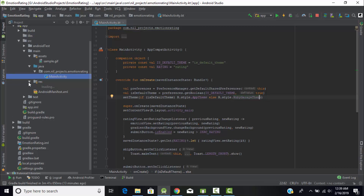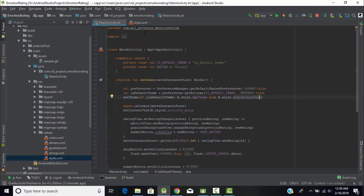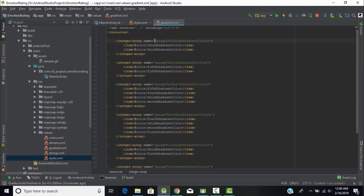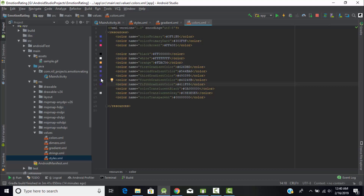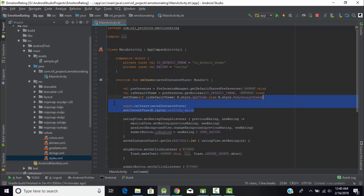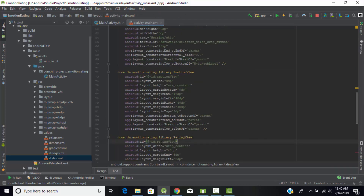Under styles.xml you can find the Ruby Garage theme — it holds the purple color. So the second theme is purple and the default is orange. If the application is on the default theme it takes orange; otherwise it takes the Ruby Garage theme which is purple. Then we link our XML code, and the variable 'ratingView' is the object of the rating view created in the XML code.